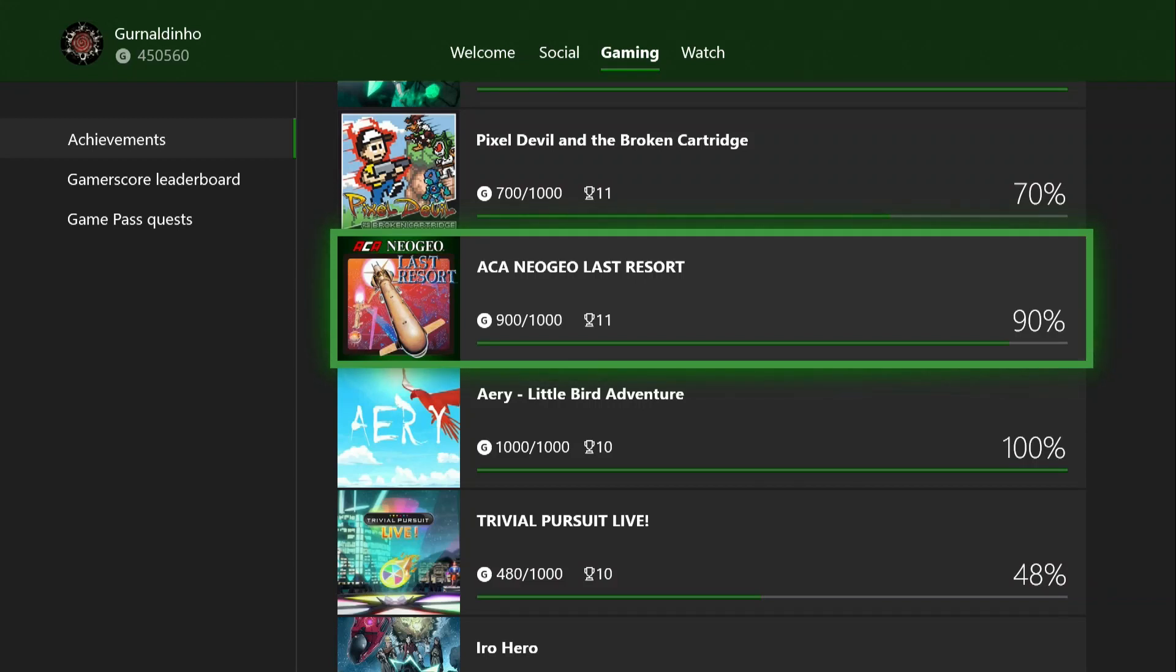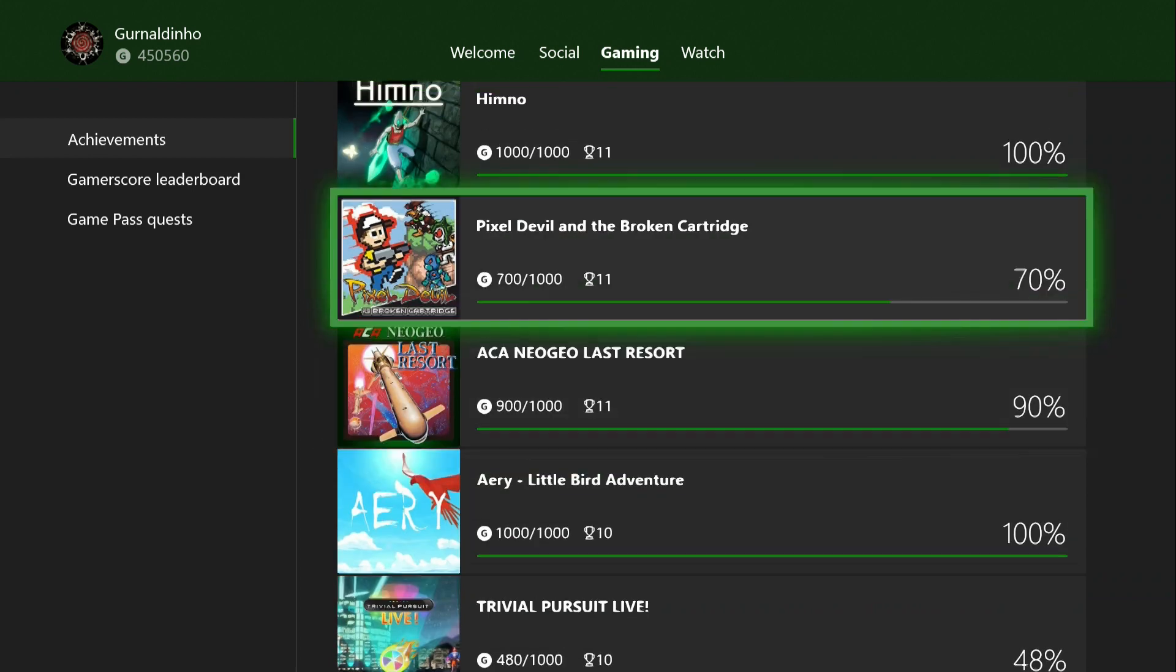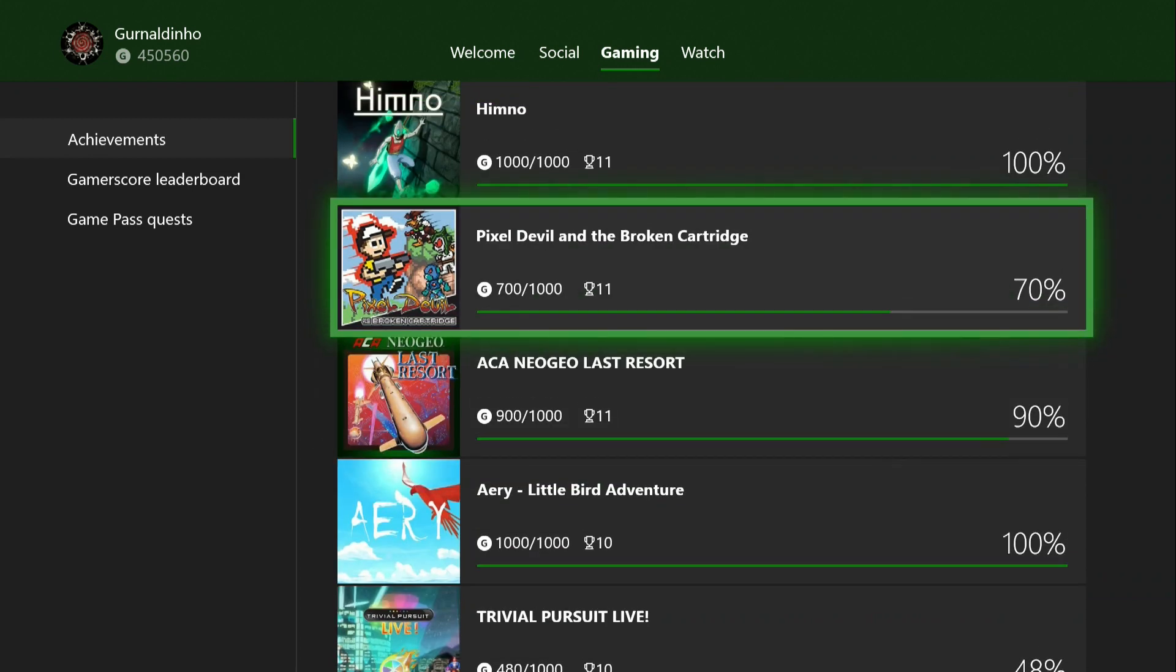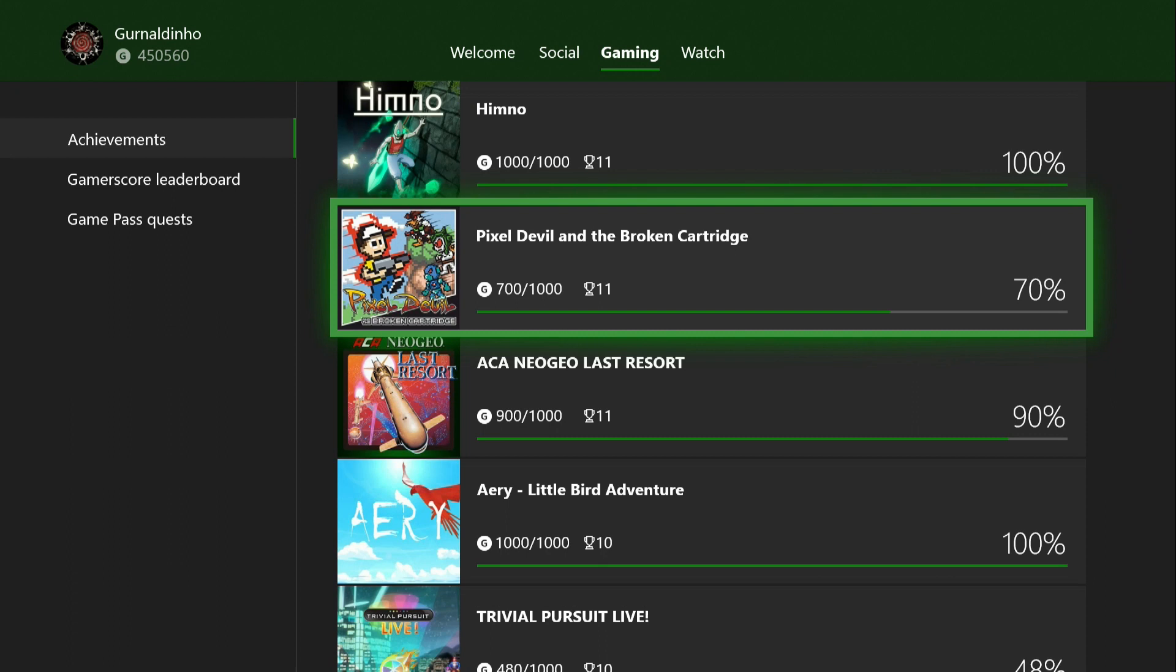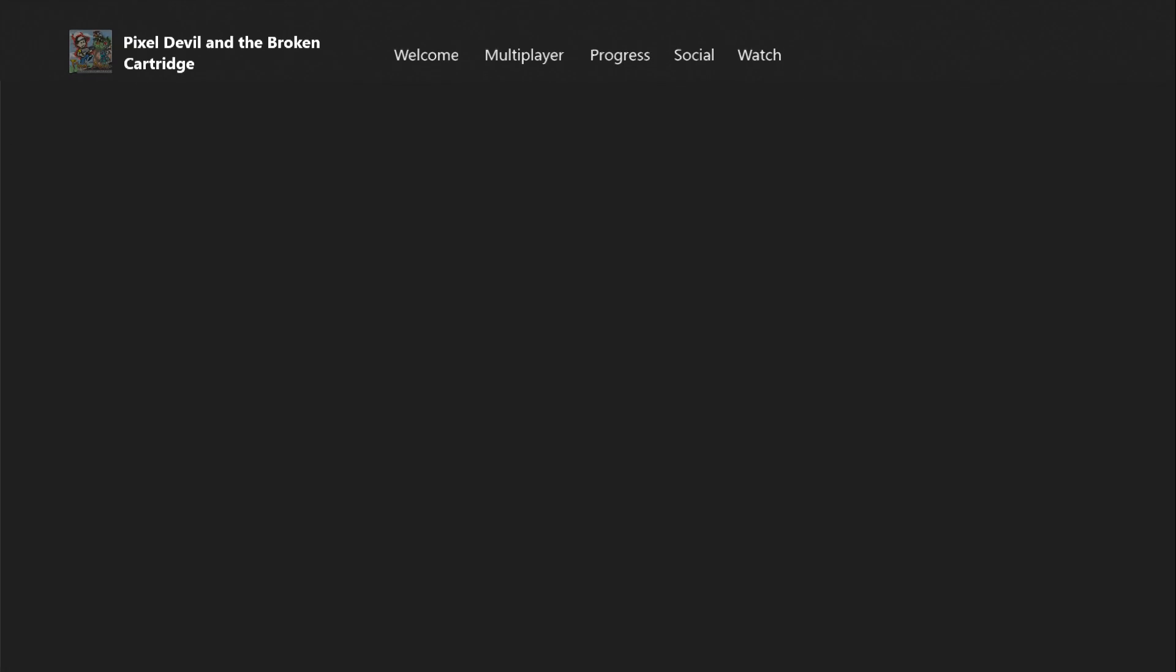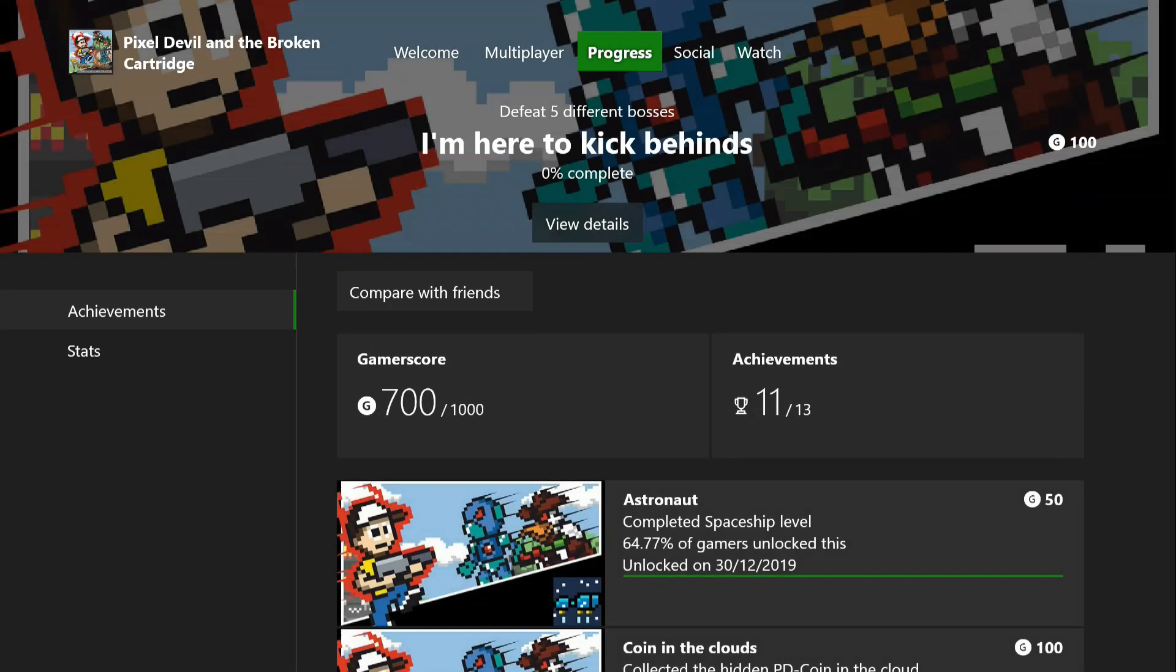Above that we have Pixel Devil and the Broken Cartridge. I'd heard this was an easy completion - none of the achievements are rare. What I found was frustrating. The platforming in this, the hit detection, and basically the quality of the platforming is just not as polished. I know it's an indie game but it's way off for me. It wasn't fun at all unfortunately.